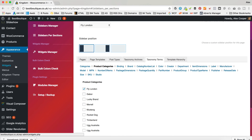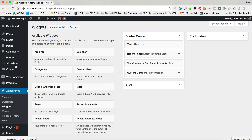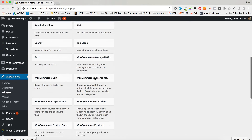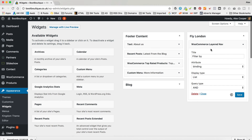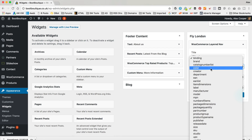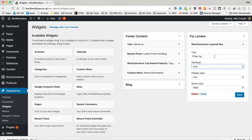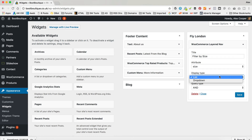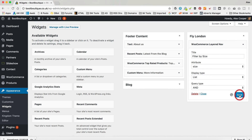Save that. Now we just need to add some widgets, and there's all sorts of widgets. Maybe you want a layered nav, which is quite handy for products with lots of attributes. So filter by size. And then you can have a list. Let's see what that looks like.